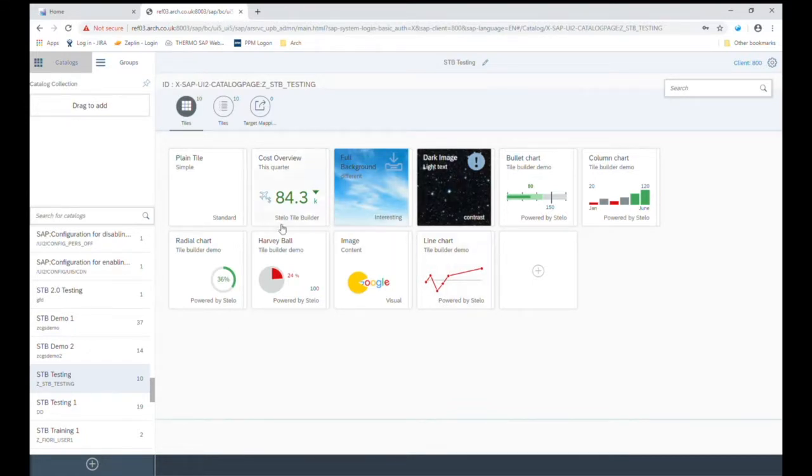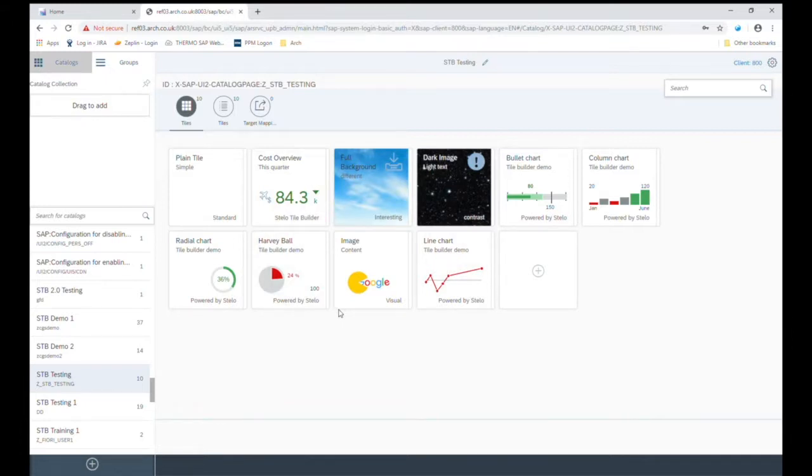So here's a few types that have been built using Stelo Tile Builder and to show you how quick and easy it is to build a dynamic tile with Stelo Tile Builder, let's go through one example.